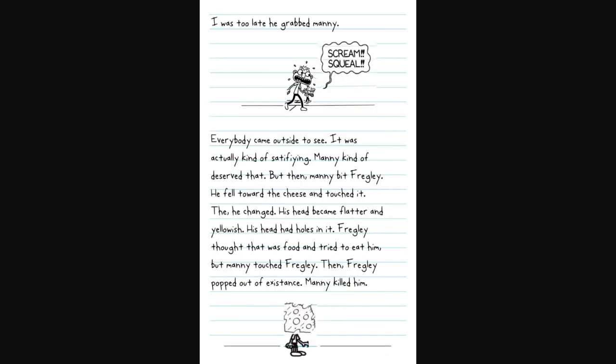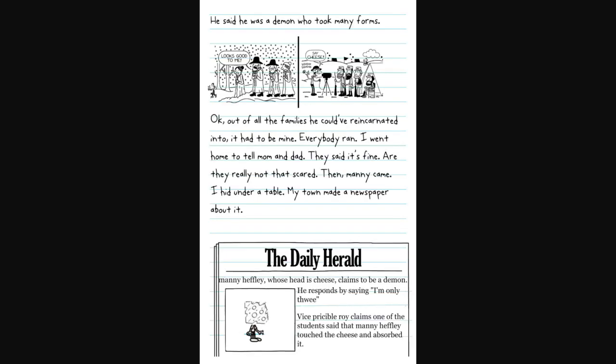I thought he would chase me, but he did something worse. He went crazy and started kidnapping people. Then he ran to my house. I didn't want to know what he would do next, so I ran after him. I was too late. He grabbed Manny. Manny killed him.